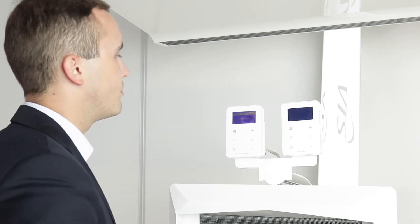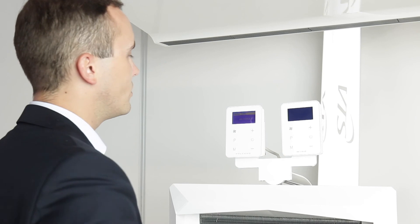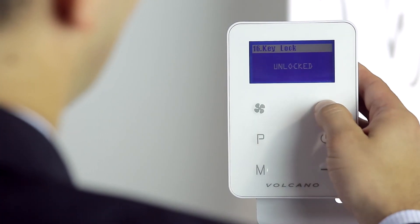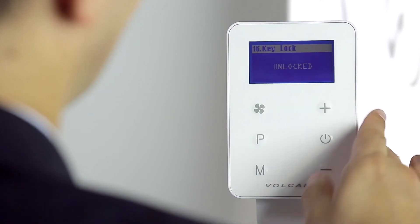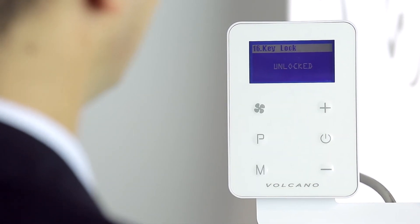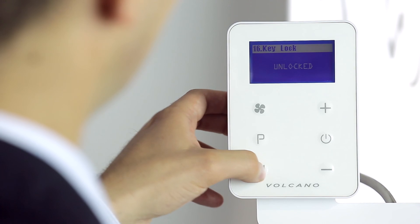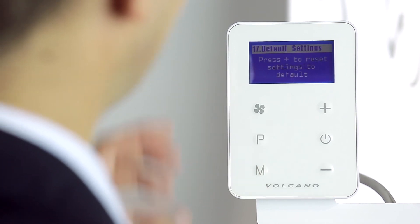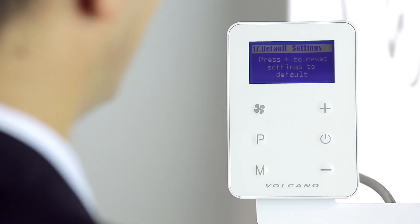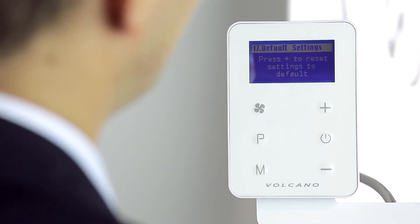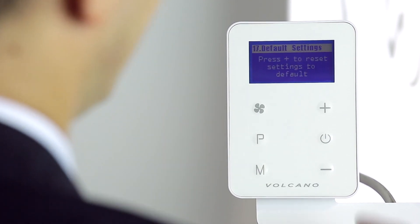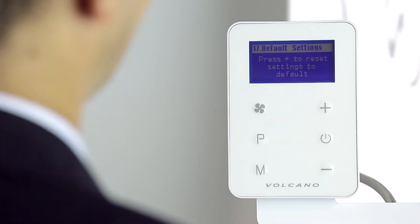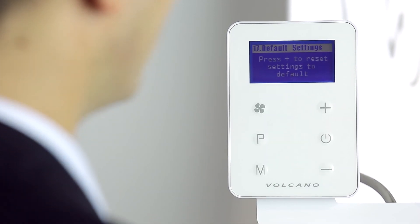Another setting is the screen lock setting. You can lock or unlock it. In 17, default settings, we can return to the default settings by pressing the plus button.